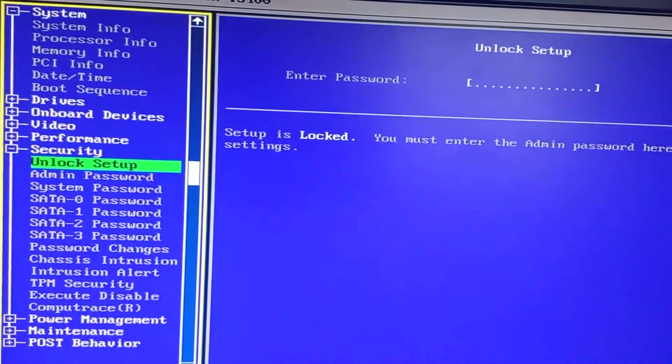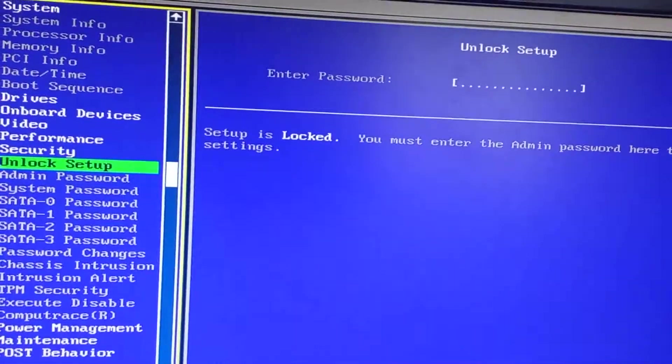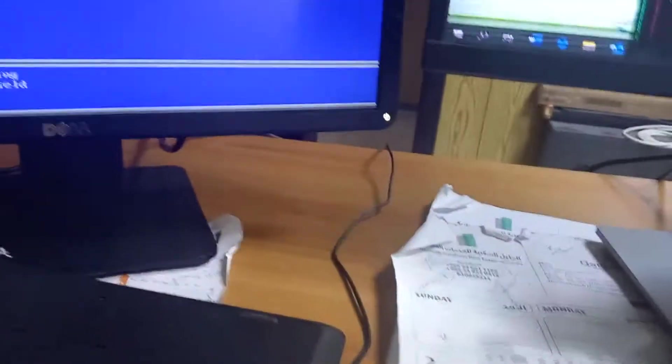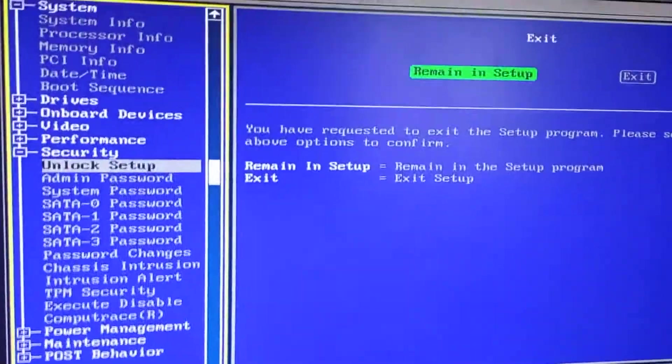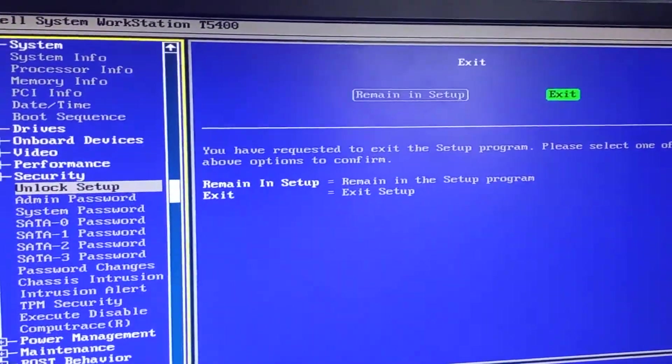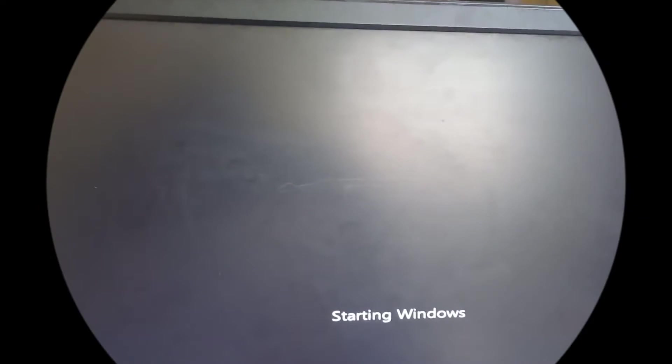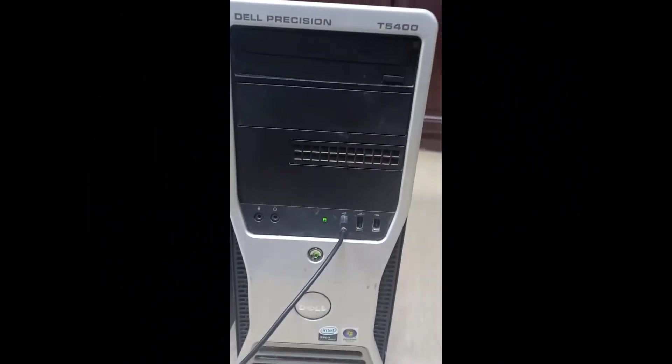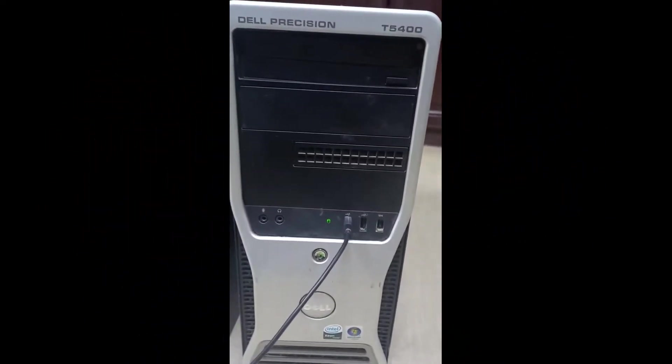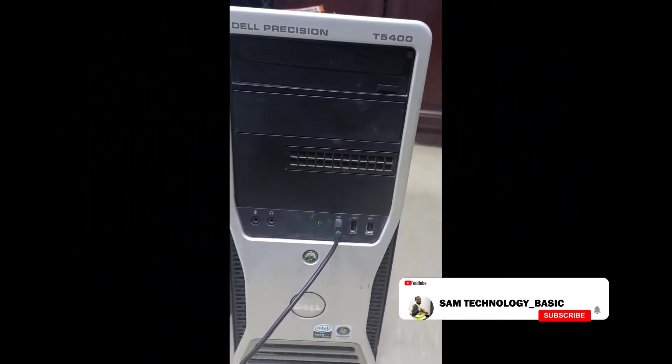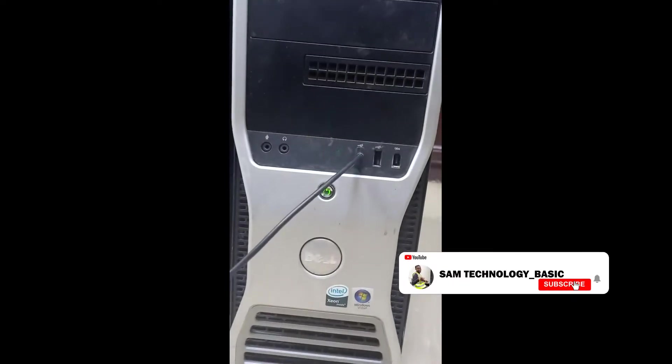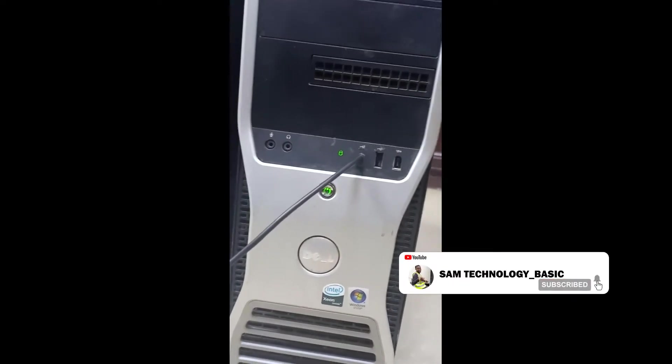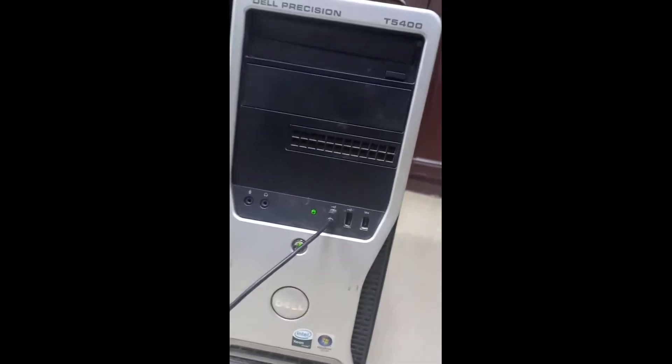So now the PC is going off. This is a PC Dell T5400 Intel Xeon. We are going to open it and see what is inside.